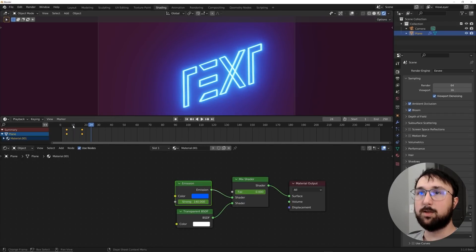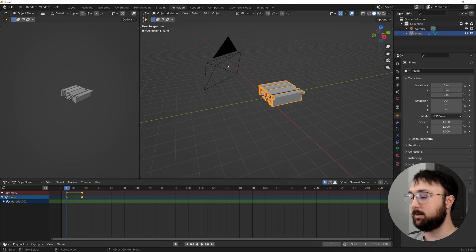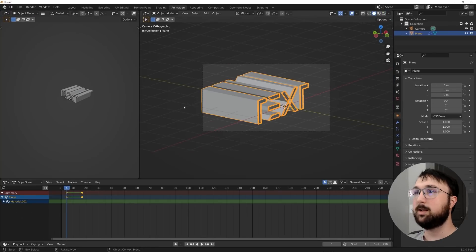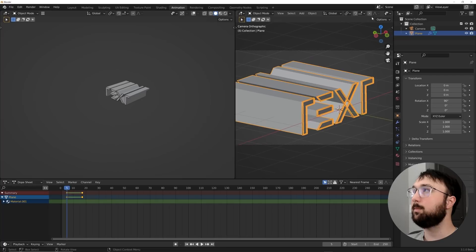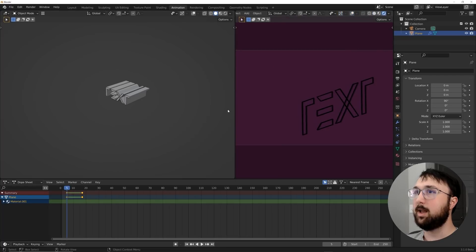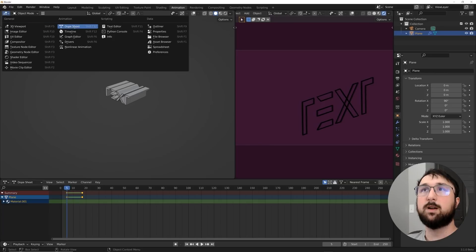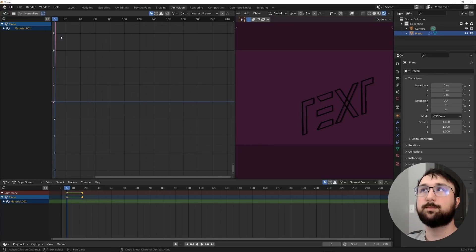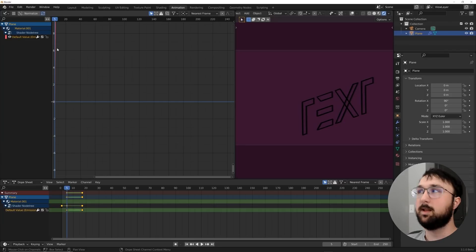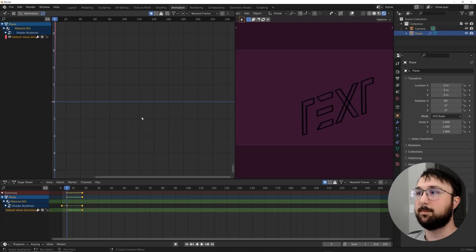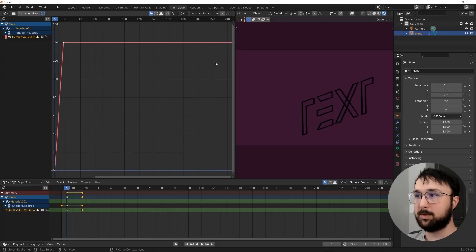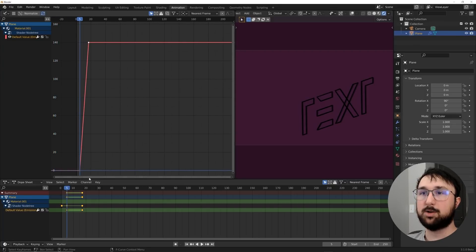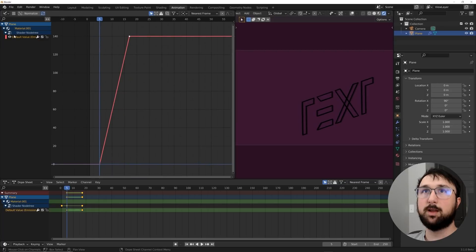So now here on the emission, I'm going to go ahead and animate that. So we need to go here to the animation workspace. I'm going to hit zero to go to my camera view, make this window smaller. We'll go here and we start animating. So I'm going to hit this drop down. We're going to go to the graph editor and then here in the material, we're going to go to the shader node tree and then make sure we have that plane selected default value emission. So here we have it, we can see our animations right here.